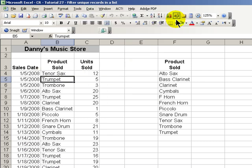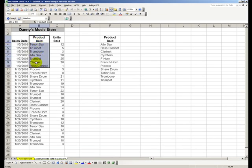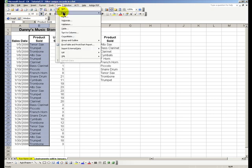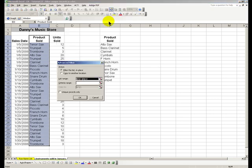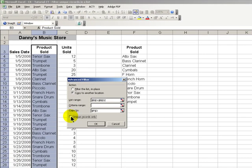So that we can produce another list of the unique records in here. Let's select the range in the product sold, Data, Filter, Advanced Filter. Once again, copy to another location, the unique records only. The range that we're using to find the unique records in,